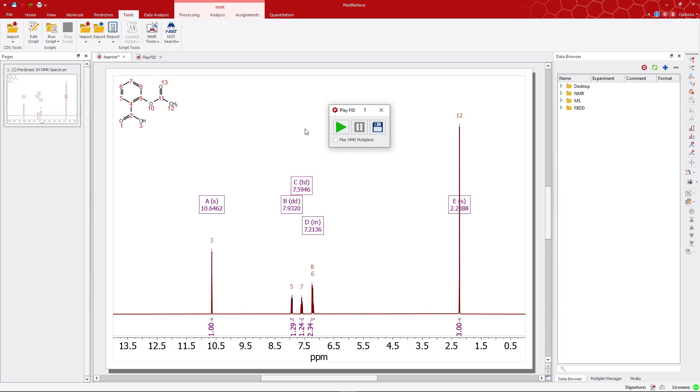Now, to acoustically render the unique sounds of the multiplets, check the Play NMR multiplets option and then click Play once more. This allows us to hear the multiplets, with each region emitting a distinct sound based on its pitch.